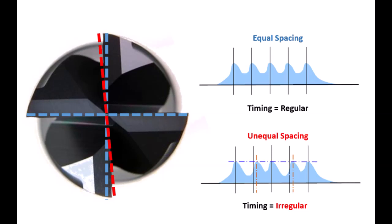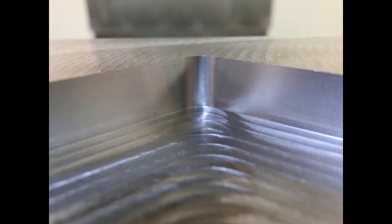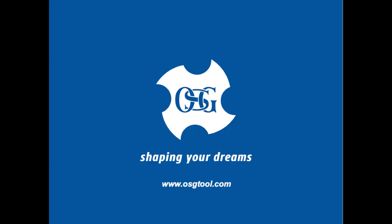With some simple changes, you can transform screaming chatter into near-silent end milling with excellent finish. Thank you for watching. For more information, visit www.osgtool.com.